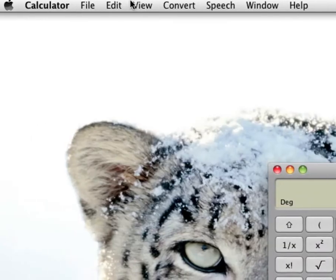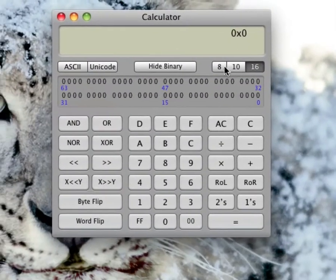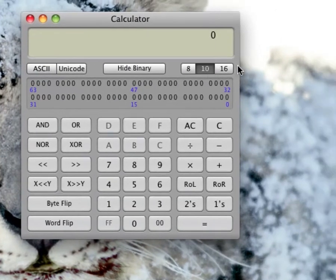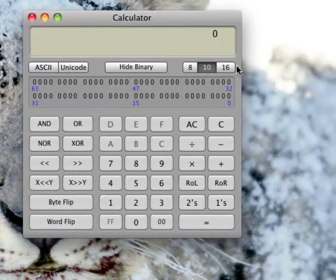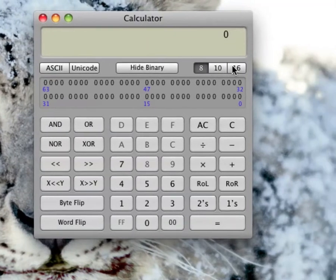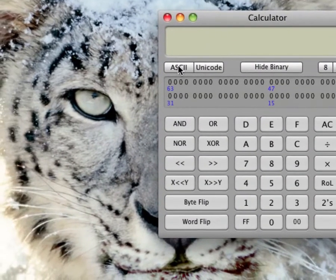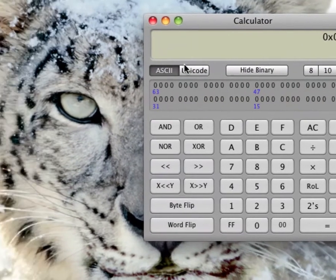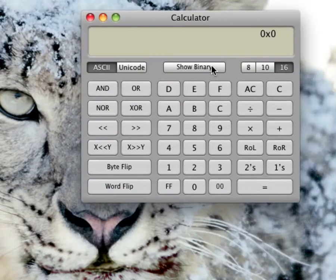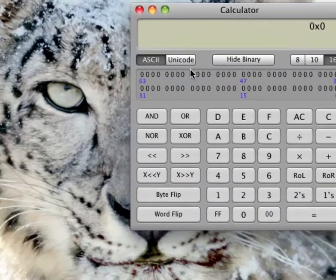And you can even make it a Programmer mode. This is actually pretty cool. You have base 8, base 10, base 16. Sixteen is, by far, probably the best one. There's also this and this — I don't understand what those are. Hide binary — these are the codes.